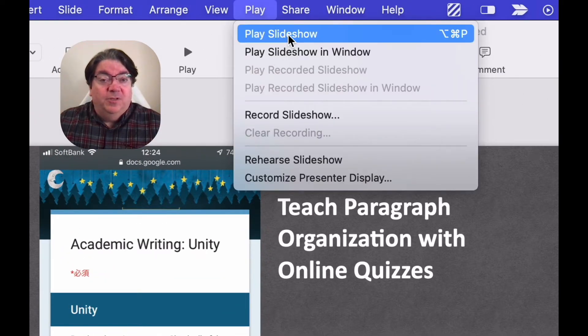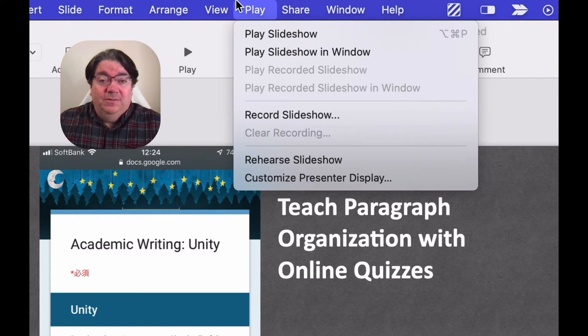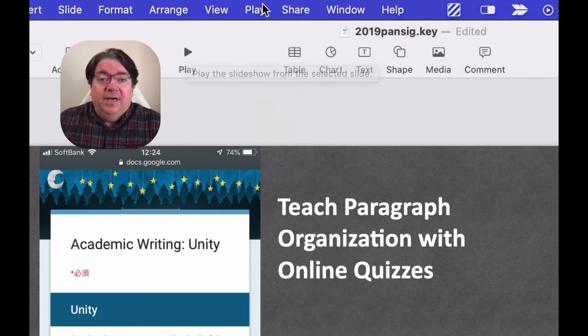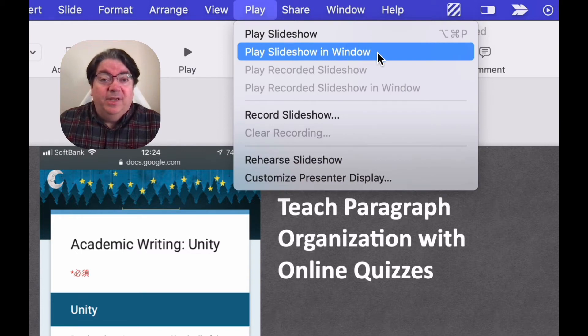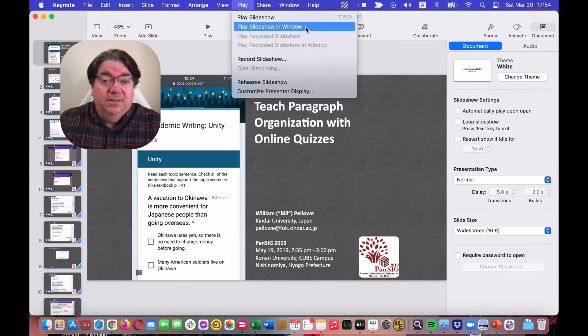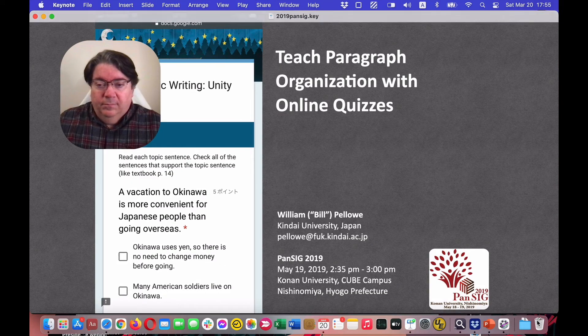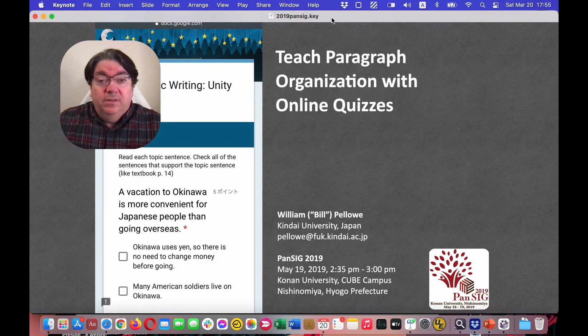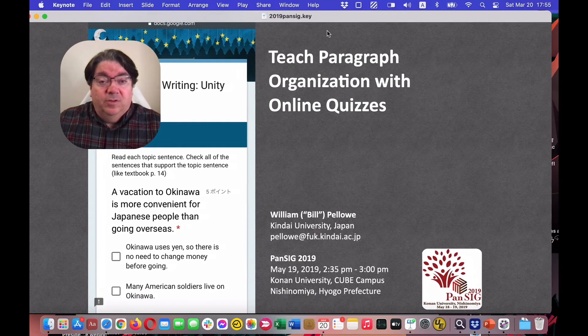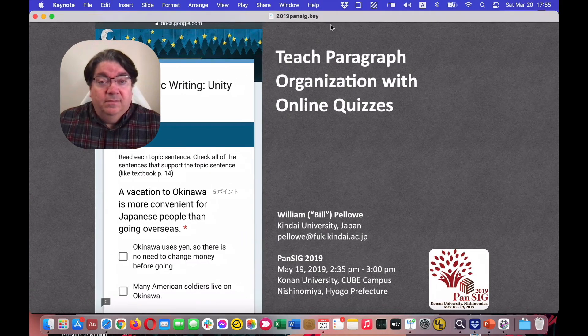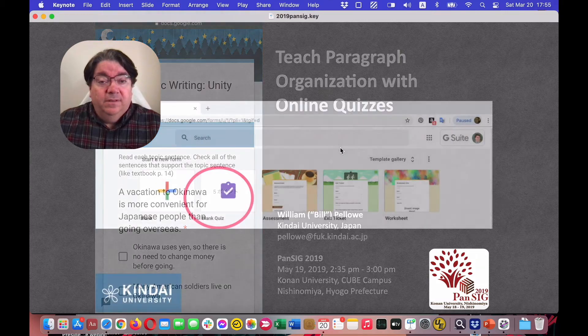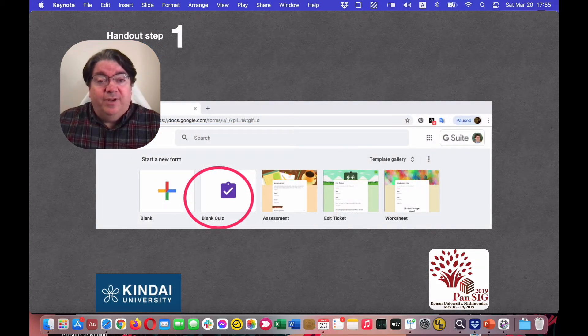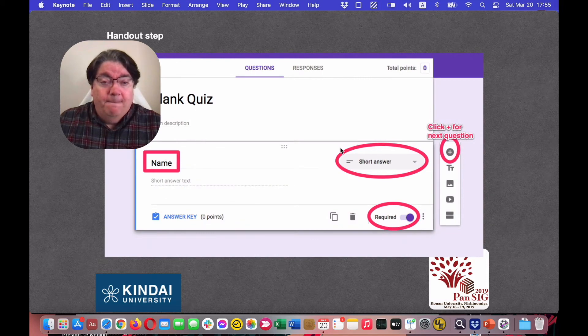Instead of clicking here, choose Play Slideshow in window. Play in a window. So that's my presentation running in a window instead of running full screen.